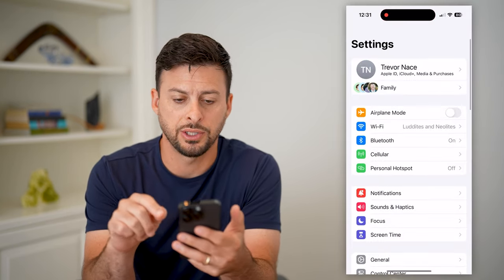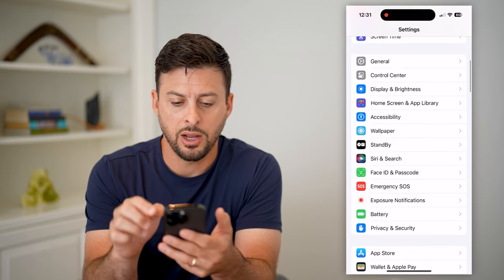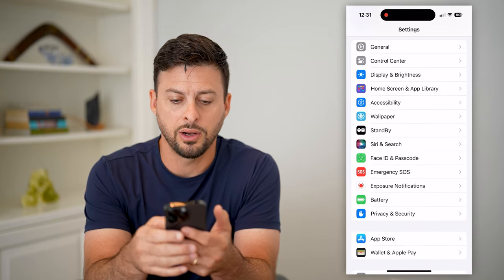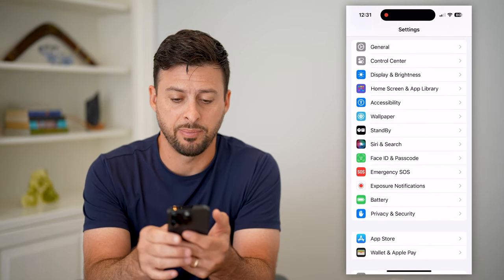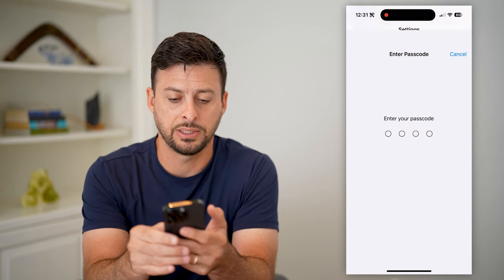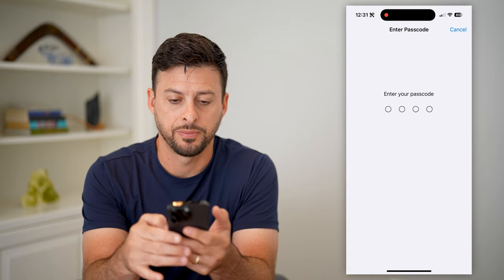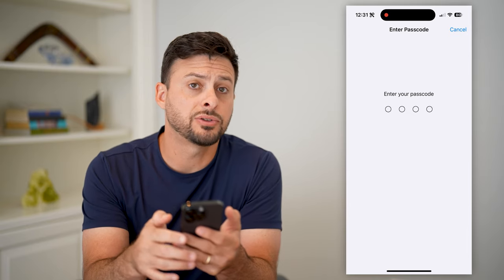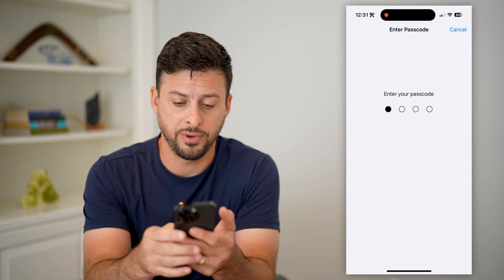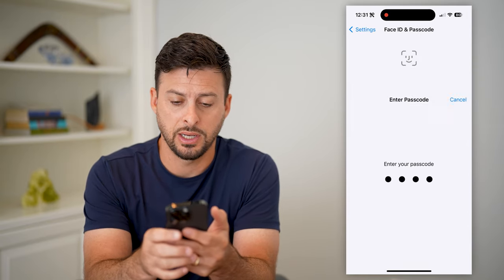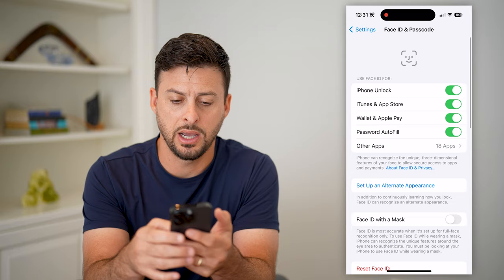So let's hop into Settings here, and we'll scroll down until we get to Face ID and Passcode, and tap on that. Now I'm going to enter in the passcode for my current phone. I can enter that in now.